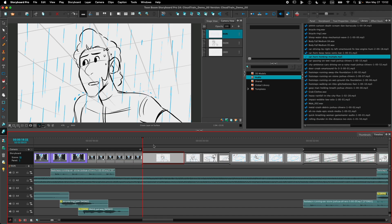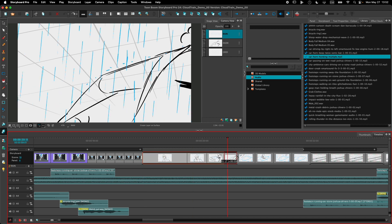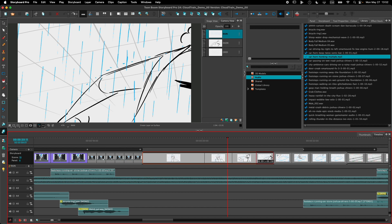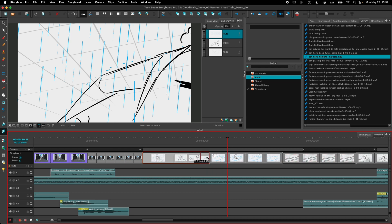If I select multiple panels here, press Shift and go to the end of the selection, and if I stretch or reduce the duration, you'll see that it changes the duration of all the panels and keeps the duration proportional to what it was before. So this makes it very easy to adjust the duration of a scene and keep everything timed properly together.